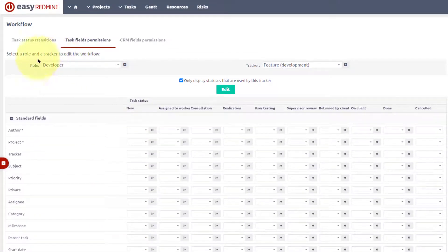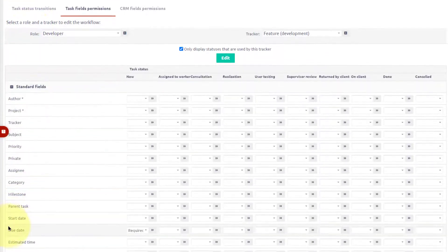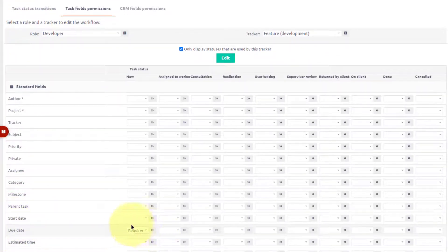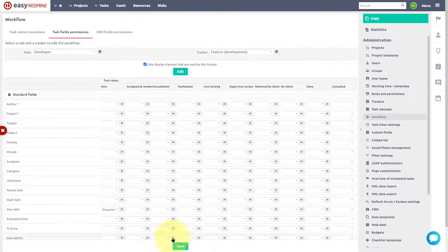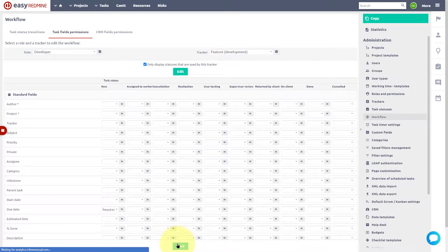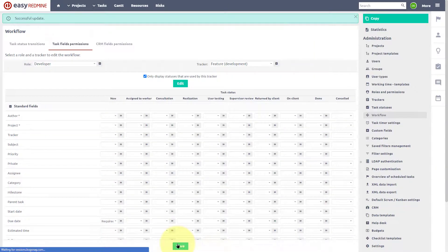Every time a task is assigned to a user with the developer role, the due date will be required, and user cannot leave it blank. Do not forget to save the settings.